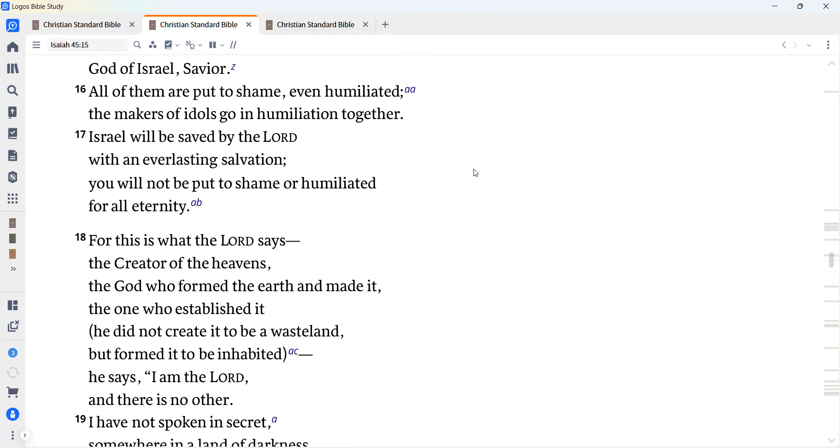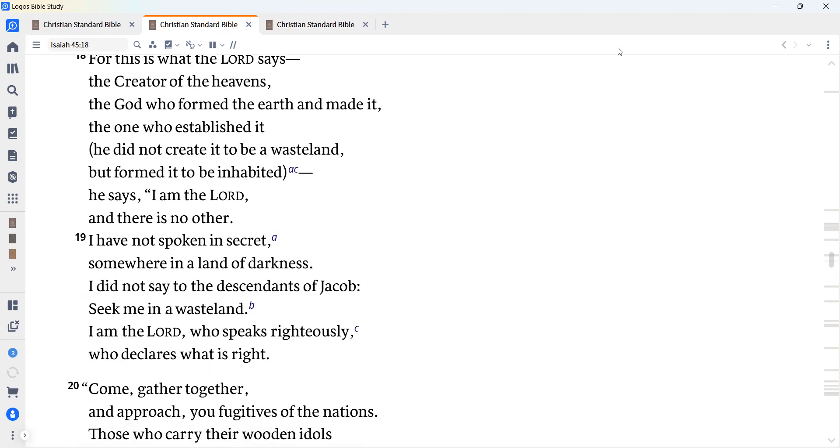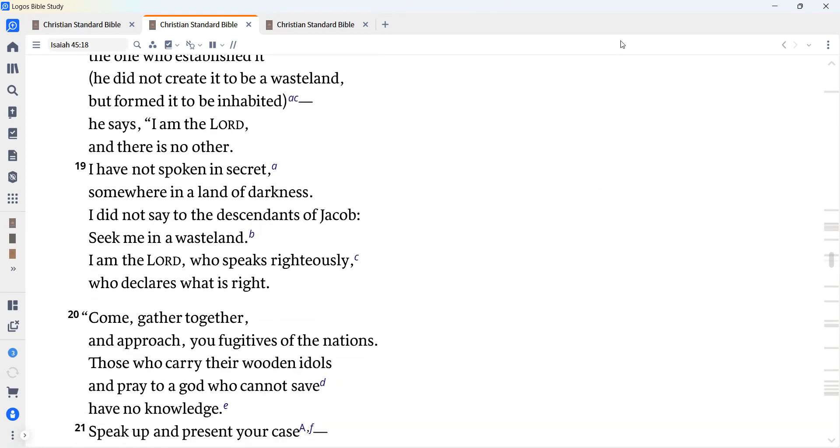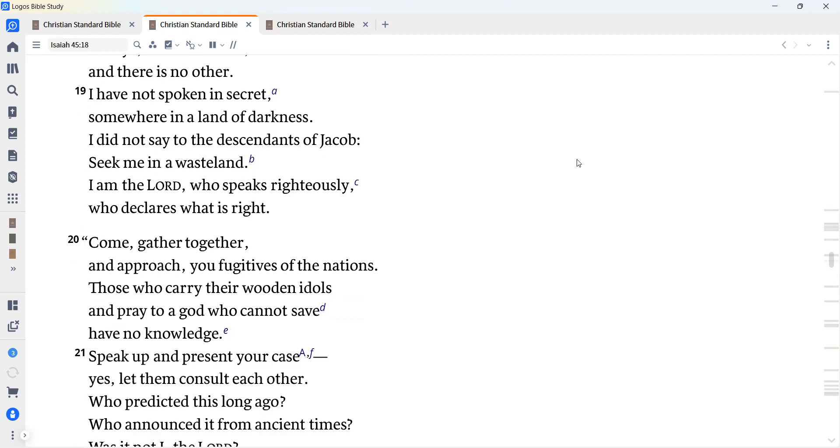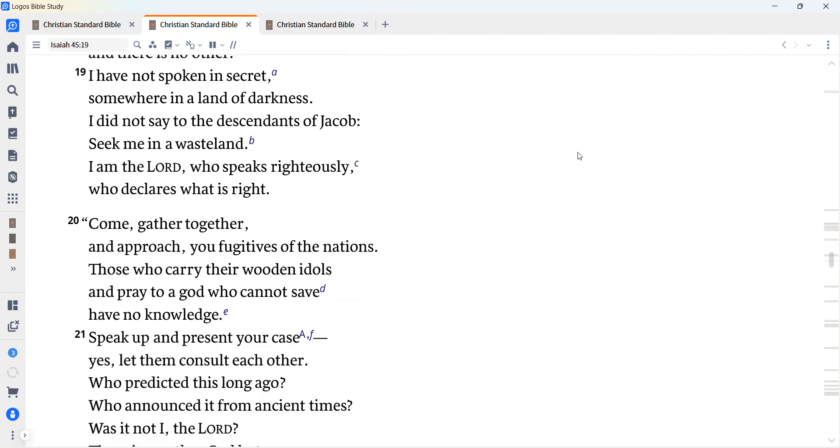For this is what the Lord says, the creator of the heavens, the God who formed the earth and made it, the one who established it. He did not create it to be a wasteland, but formed it to be inhabited. He says, I am the Lord, and there is no other. I have not spoken in secret somewhere in a land of darkness. I did not say to the descendants of Jacob, seek me in a wasteland. I am the Lord who speaks righteously, who declares what is right.